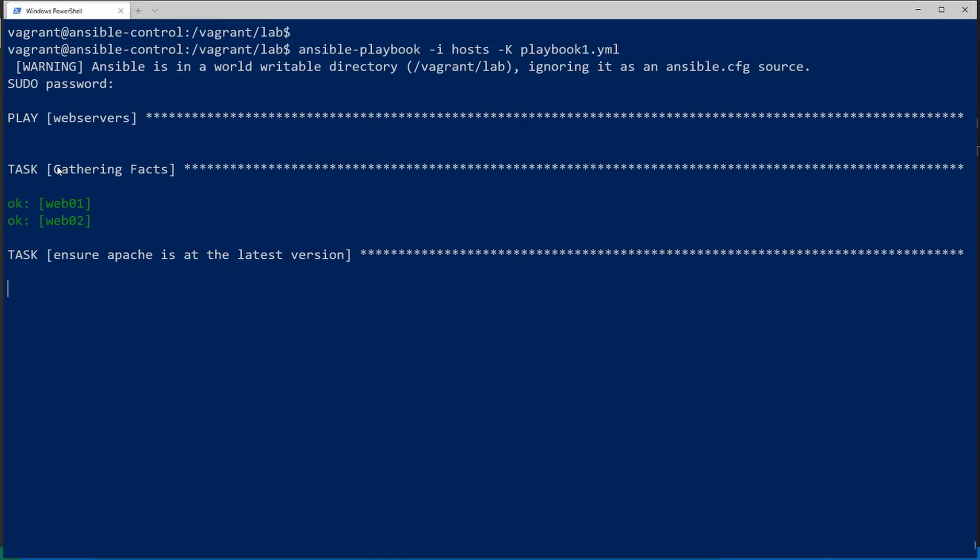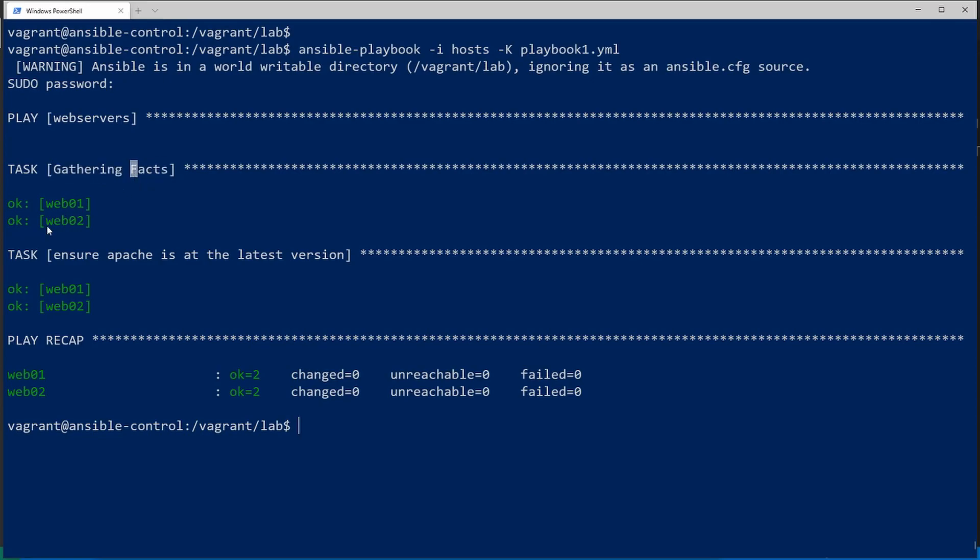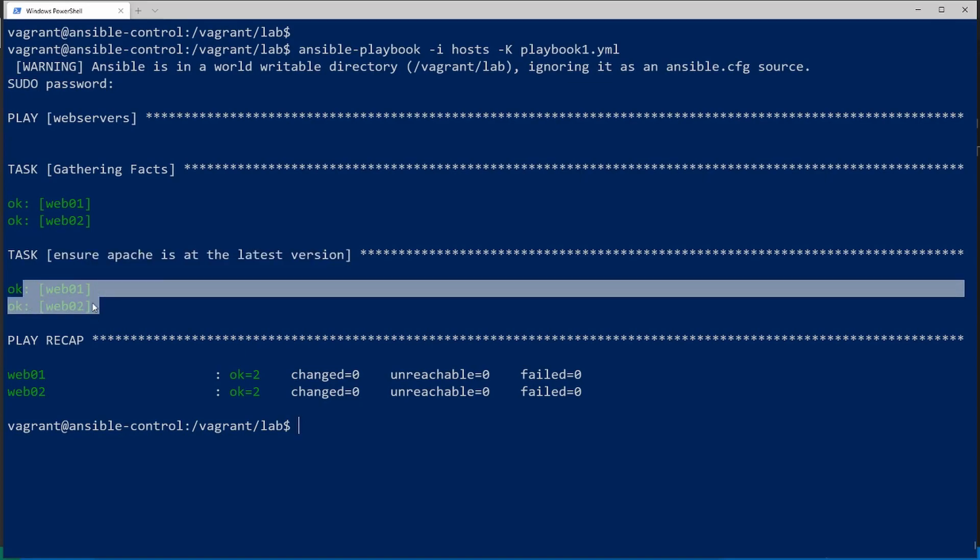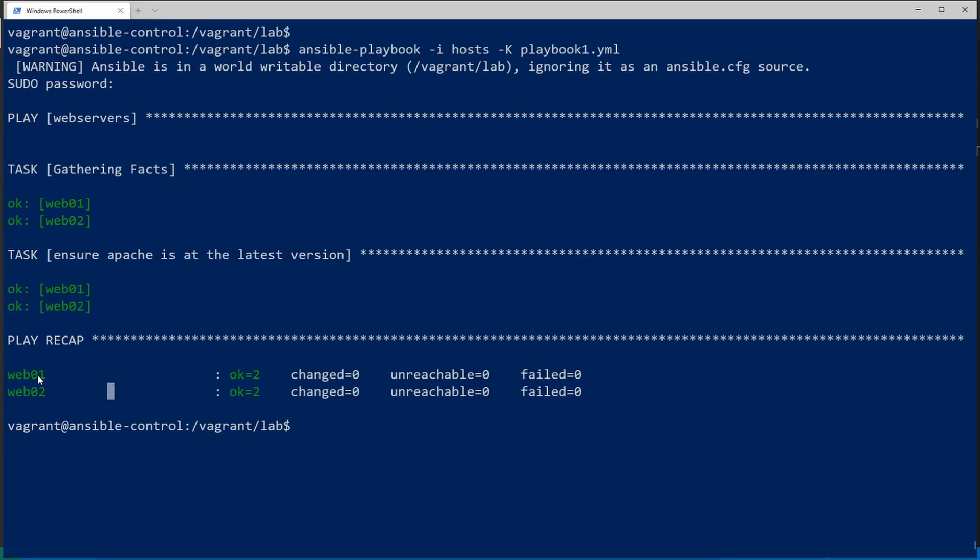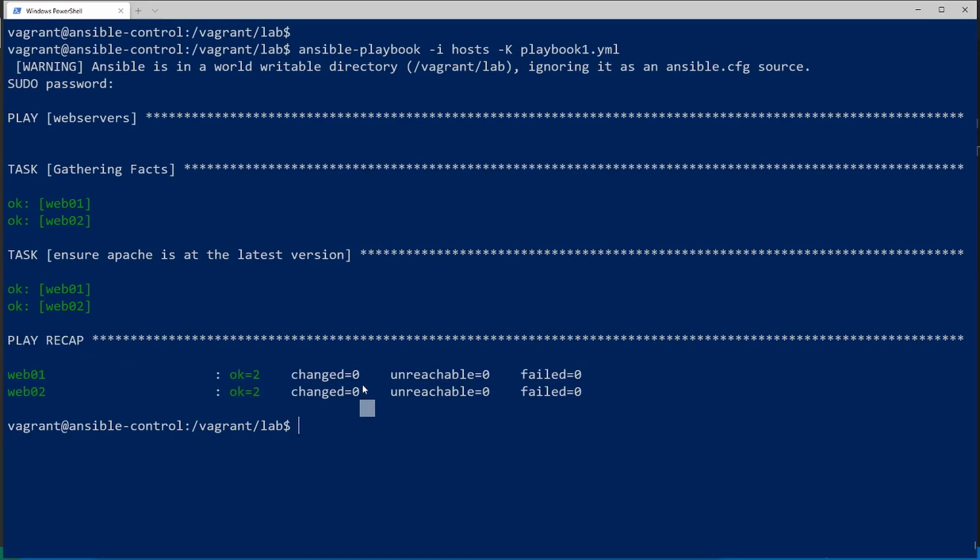These are basically built-in variables that I'll go over in a separate video but you can get basically the IP addresses, host names, date, everything from these variables. So they're very good for building templates. The next task it ran is to make sure that Apache is the latest version. So that's the task name that we gave it in the playbook and it looks like it came back okay for both web servers. So everything looks good here in the play recap. That's exactly what we expected since Apache2 was already installed in the last video.